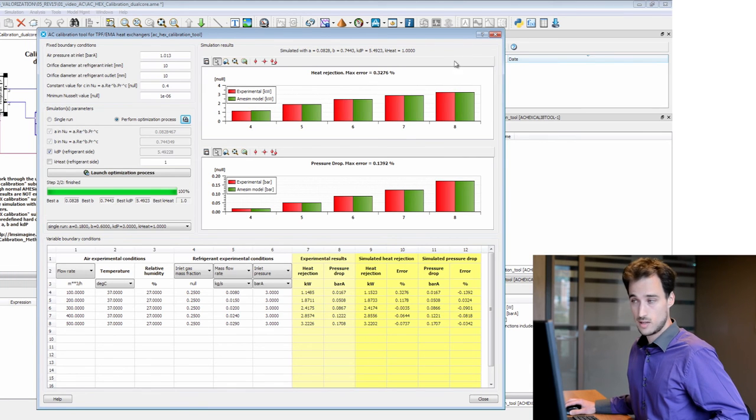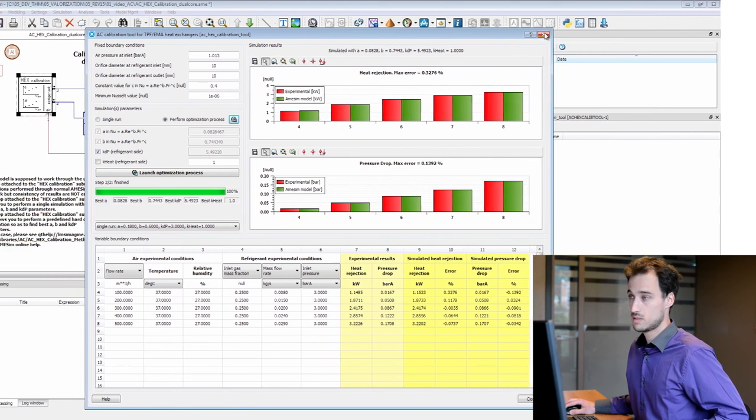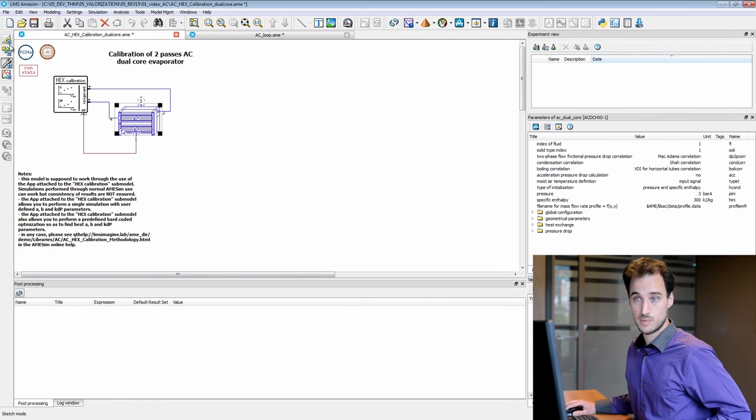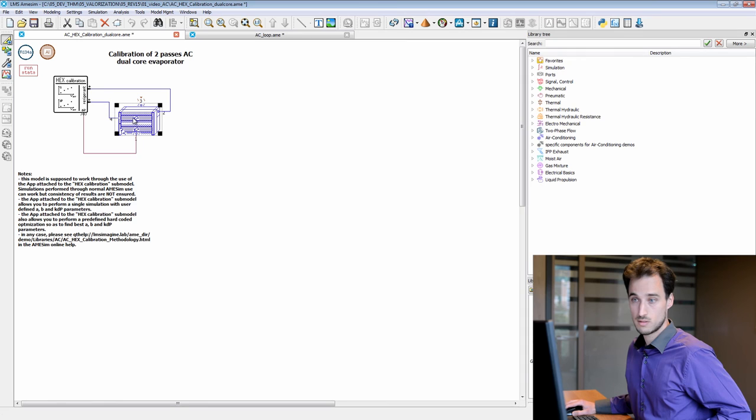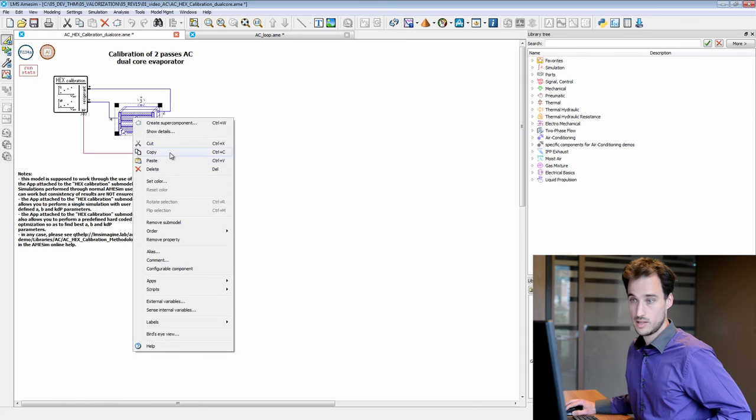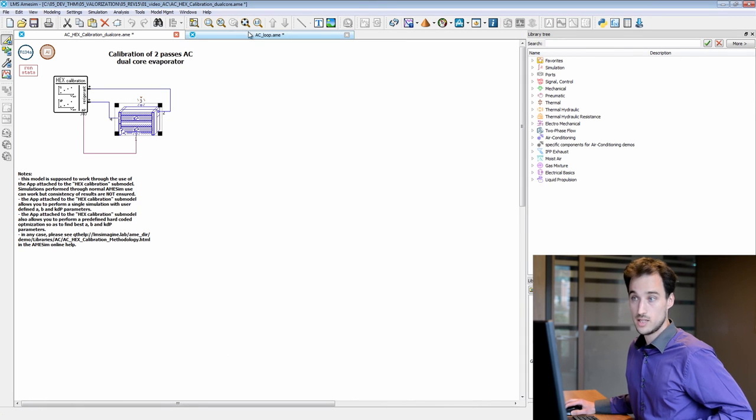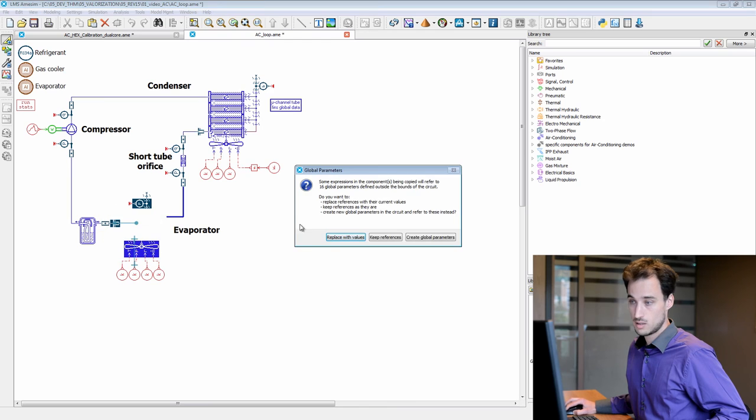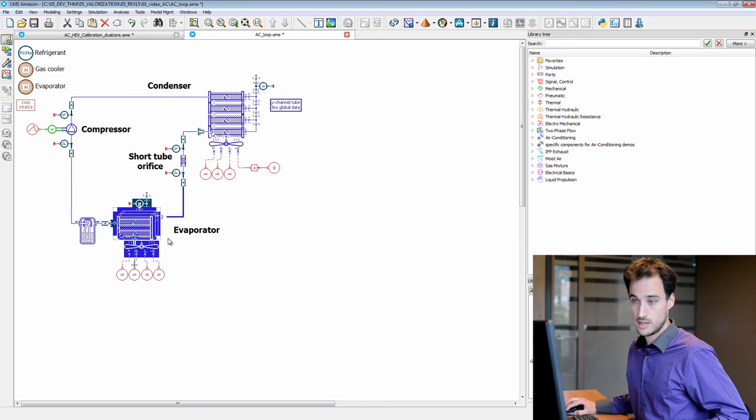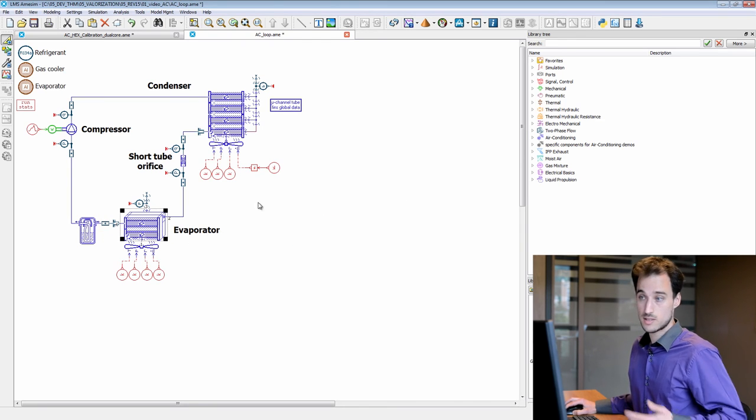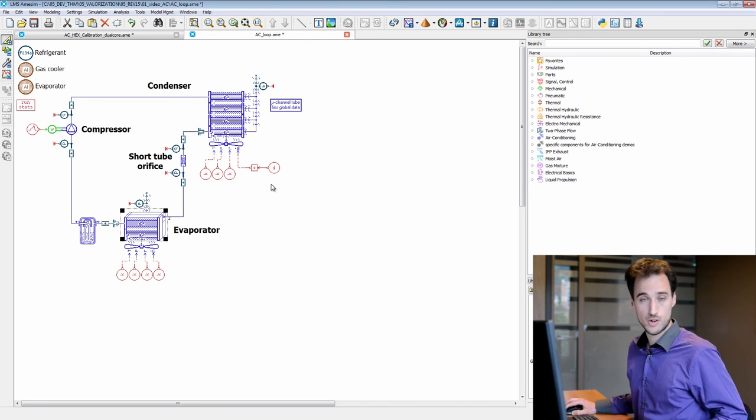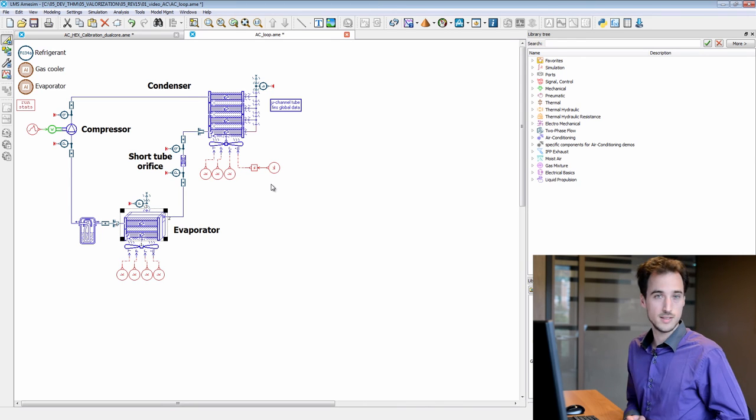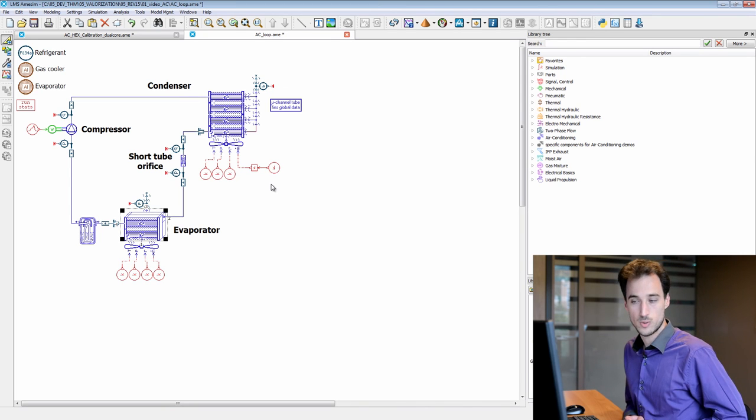So once this is done, you can use your components here into a typical AC loop, and you can use it for further analysis that are not presented in this video.